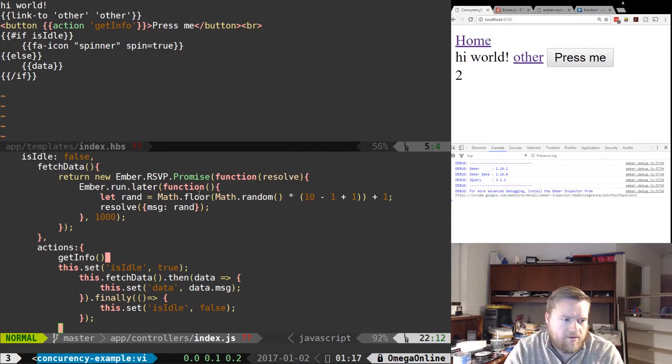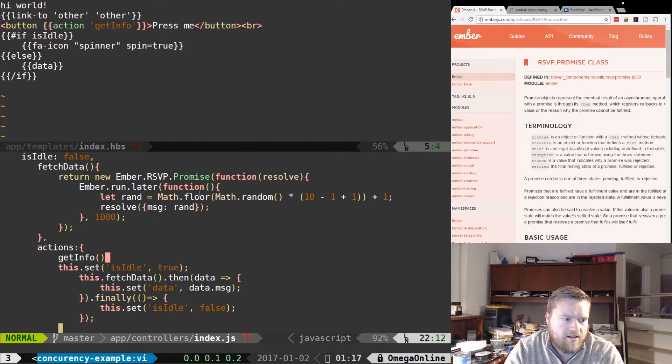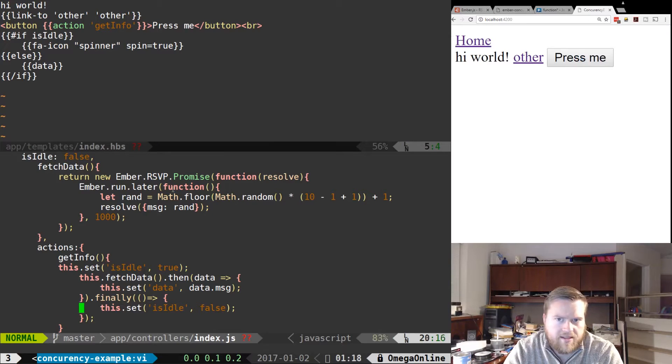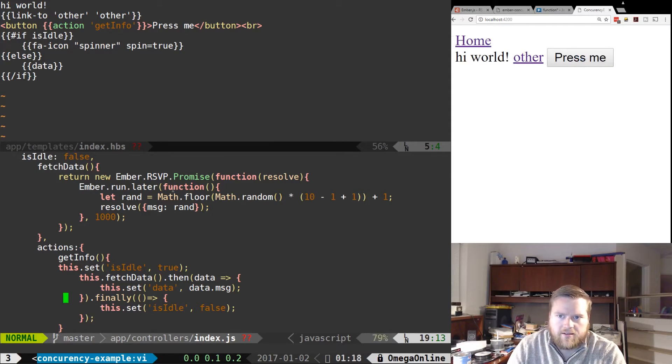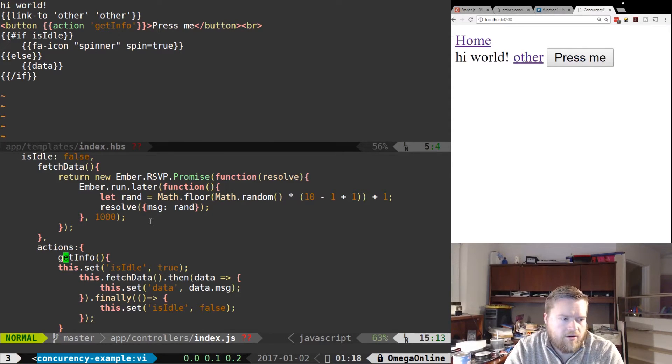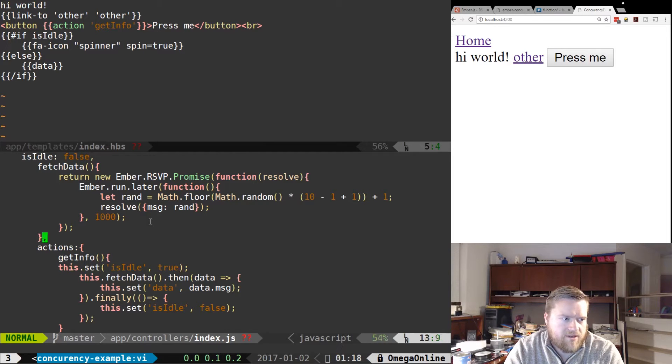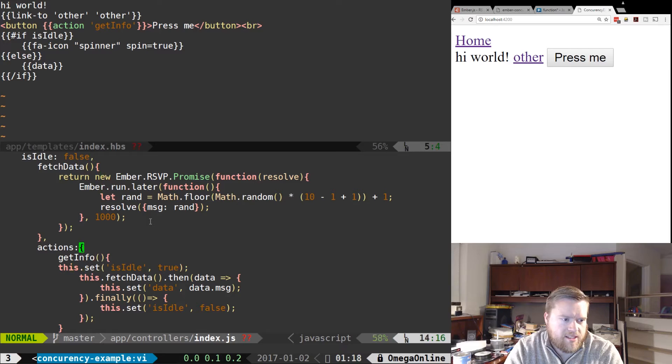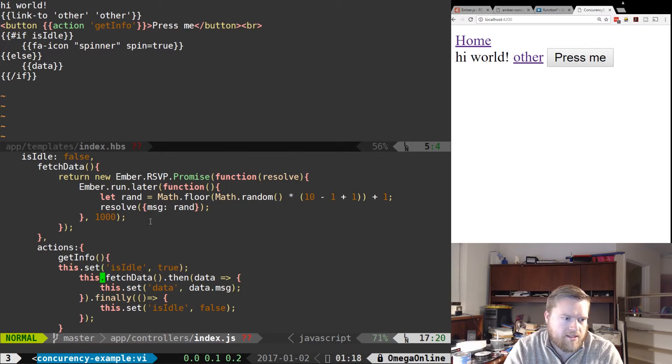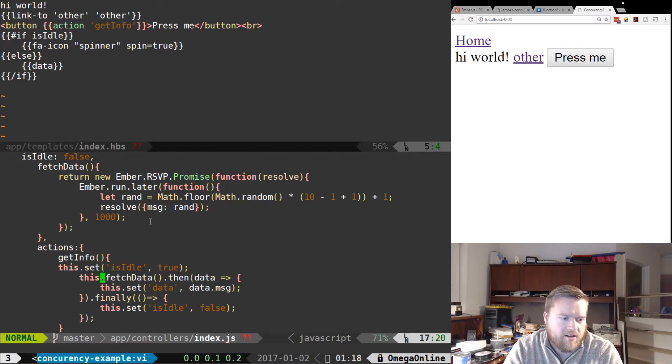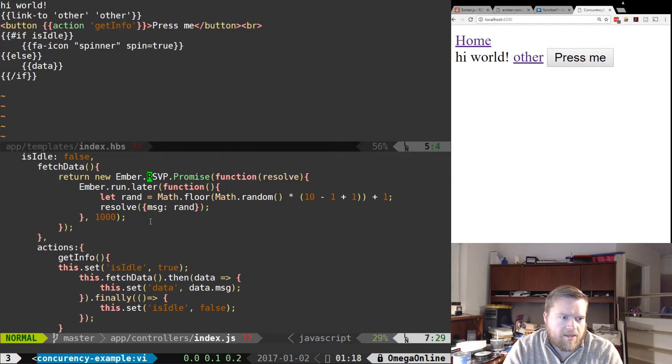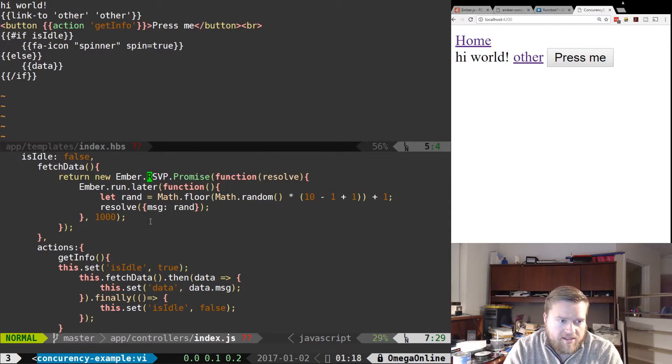when you press the button, it triggers the get info action which sets the is idle property to false. Actually I can use something called toggle property, which does the same thing, but I just use this.set instead. And then I'm taking this fetch data method. So you can see here, I'm using something called Ember RSVP.Promise because I'm using promises.